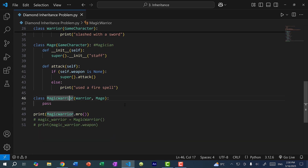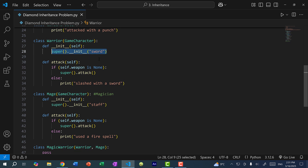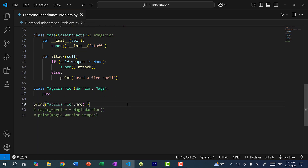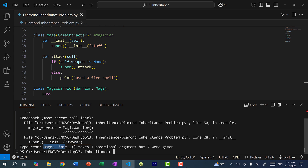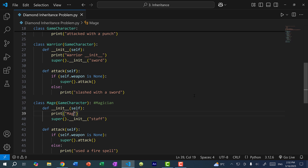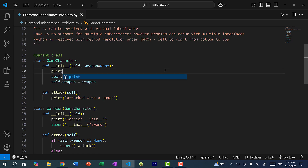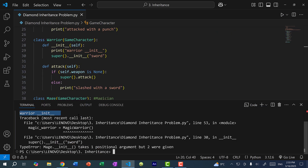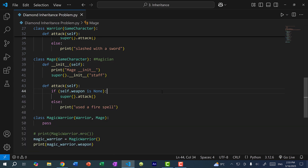If MagicWarrior does not have a constructor defined, we call Warrior, and Warrior has super().__init__, which is actually calling the Mage constructor. To confirm, I'll add print statements: 'Warrior init' in Warrior's constructor, 'Mage init' in Mage's constructor, and 'GameCharacter init' in GameCharacter's constructor. Running the program, we do call Warrior init, but the issue occurs the moment we try to call Mage init. So how can we resolve this?